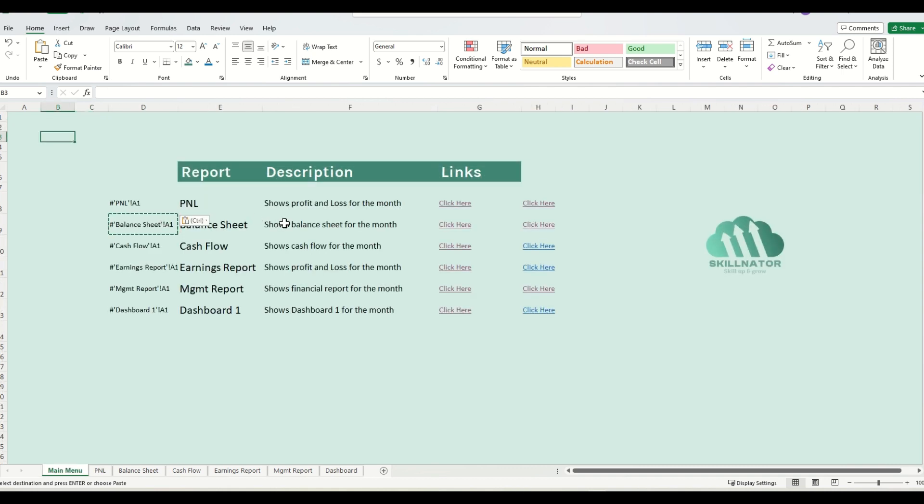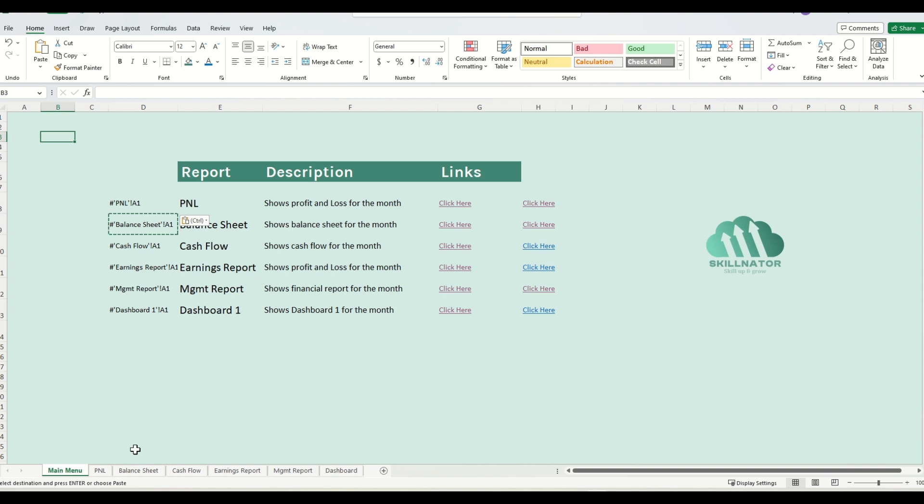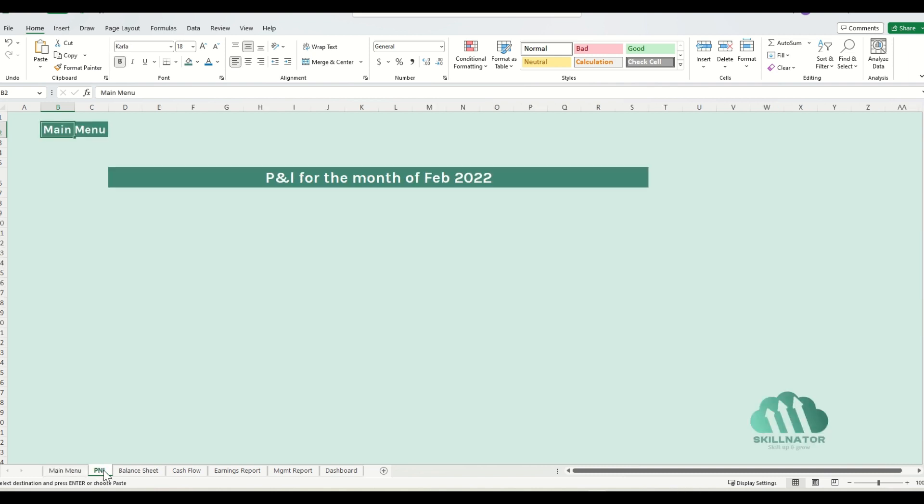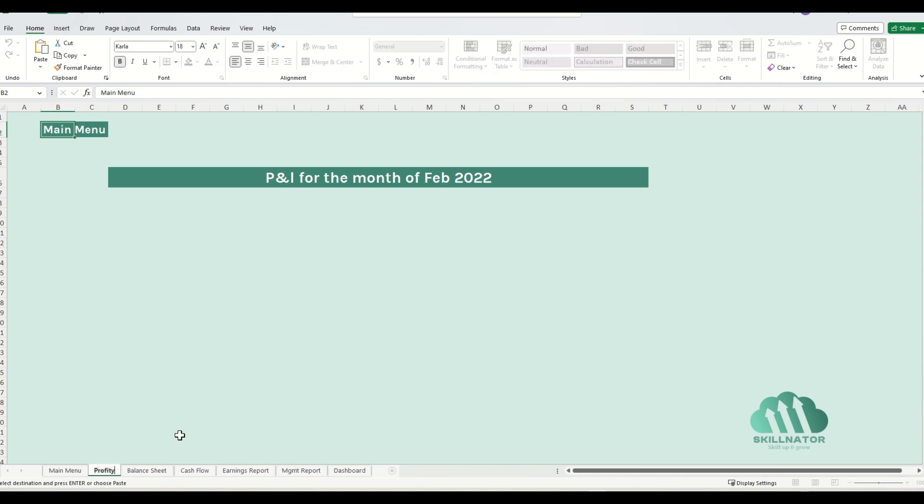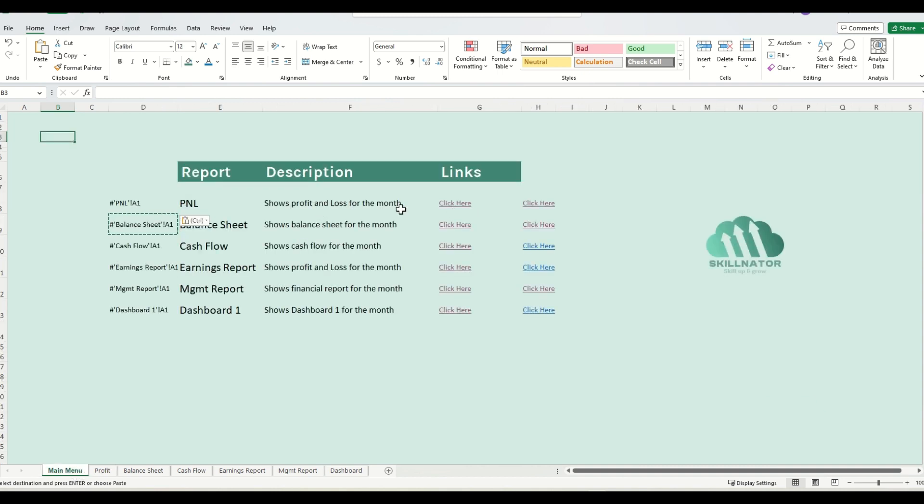So although we have come a long way, there is still one more area where we can optimize our setup. Can you guess that? Let me show you by way of an example. Let's just say that someone goes and changes the name of the sheet to, let's say, profit.